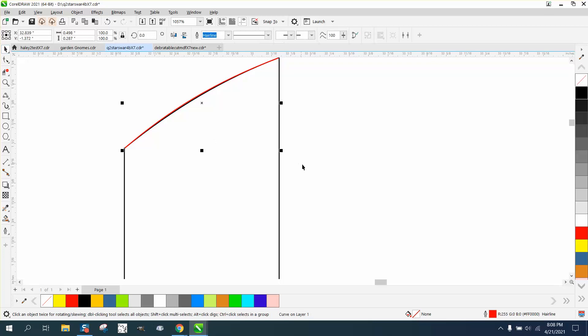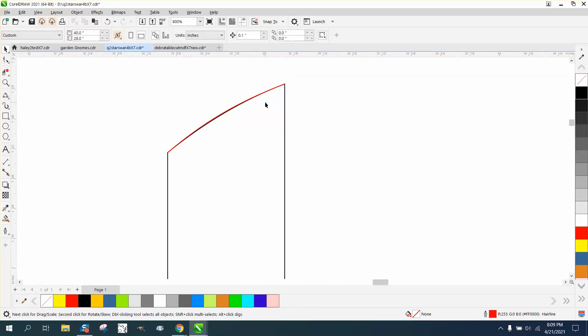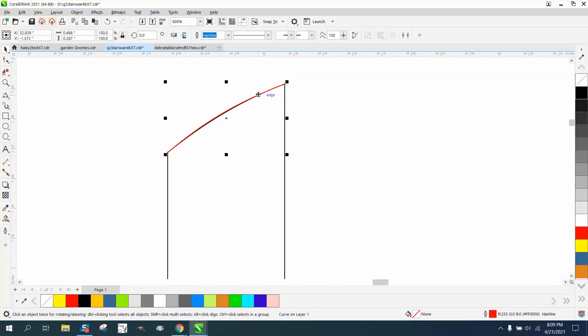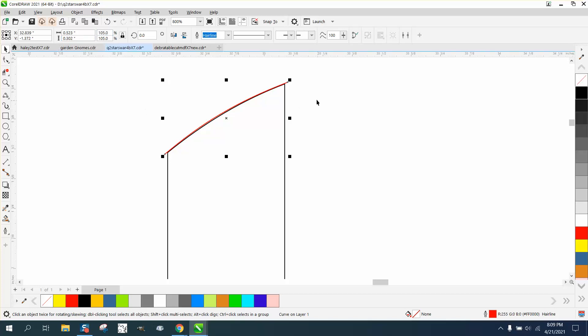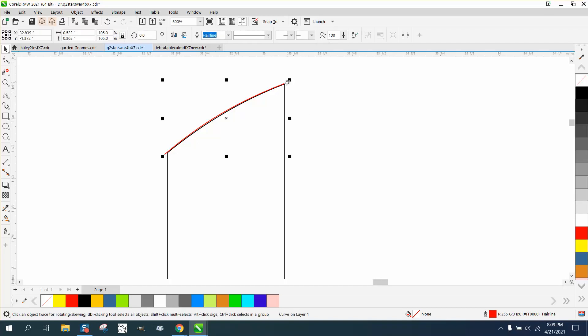Now we're going to set our nudge distance at 0.1, and we're actually going to make this line a little longer, so we'll go 105%. What that did is made it stick out both ends, but we still have a nudge factor of 0.1.